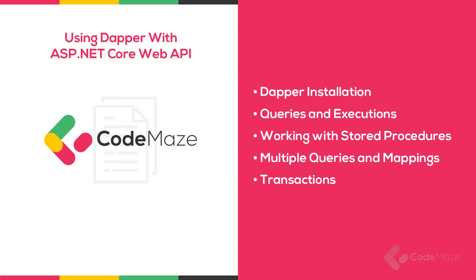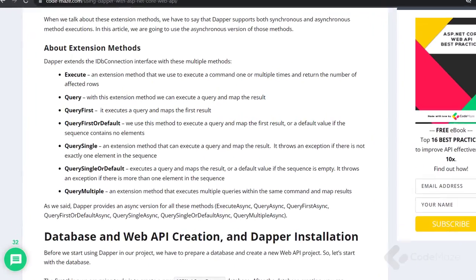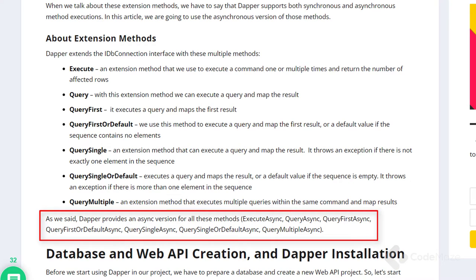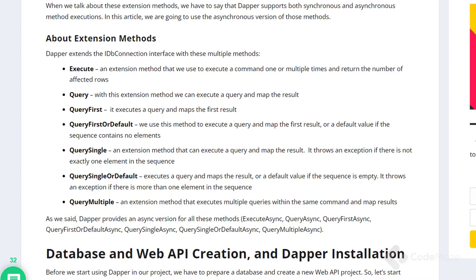Of course we have to write queries compatible with our database provider. When we talk about these extension methods, we have to say that Dapper supports both synchronous and asynchronous method executions. In this video we are going to use the asynchronous versions. Dapper extends the IDbConnection interface with several methods: Execute, Query, QueryFirst, QueryFirstOrDefault, QuerySingle, QuerySingleOrDefault, and QueryMultiple. All of these methods come with async functionality — ExecuteAsync, QueryAsync, QueryFirstAsync, and so on.